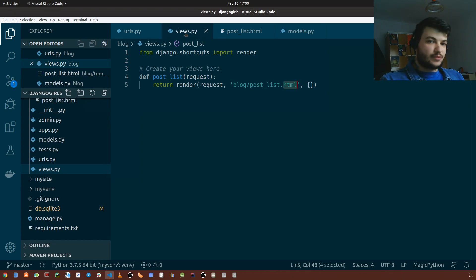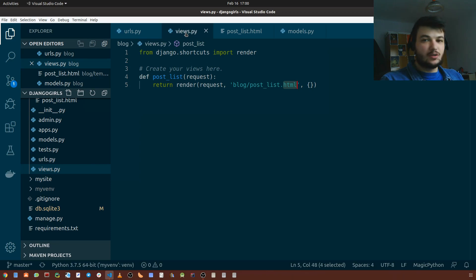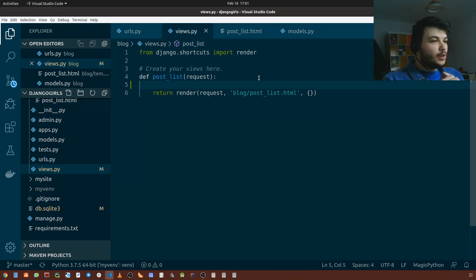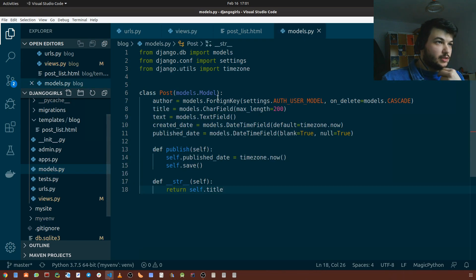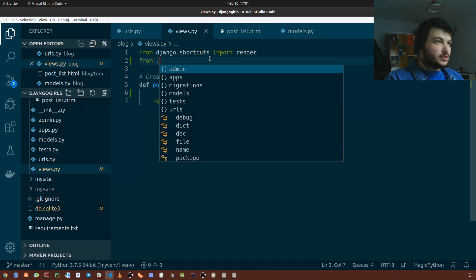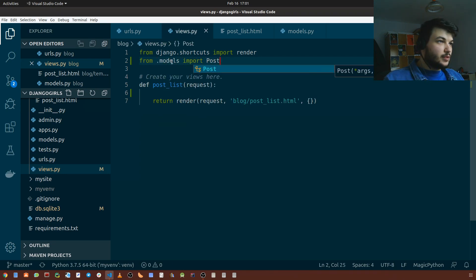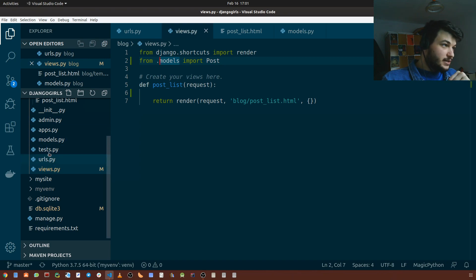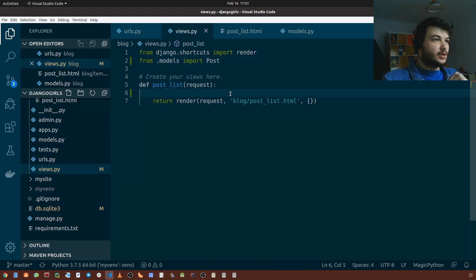To do that we need to retrieve the posts from the DB first, and all that logic that retrieves the posts from the DB is going to be written in the post list view. To retrieve the posts we need to use Django ORM and we're going to write a query set like we learned last time. Before we write the query we need to import the Post model, and we're going to import it from models: 'from .models import Post'. We can use this shortened version '.models' because views.py is in the same directory as models.py.